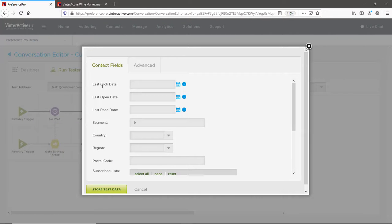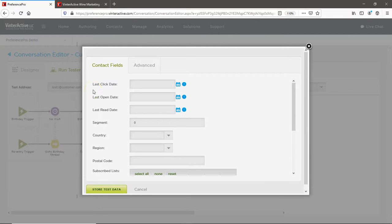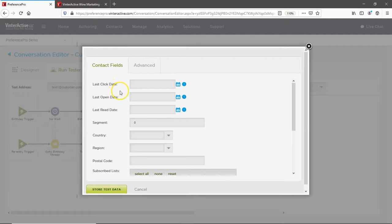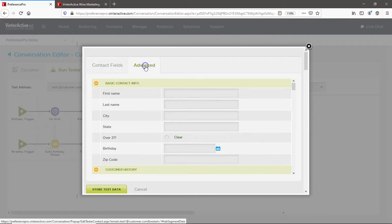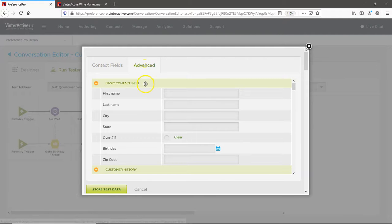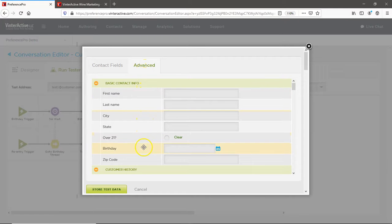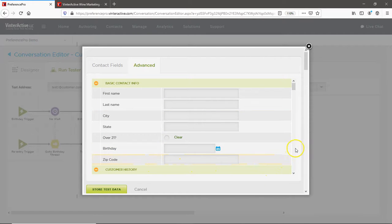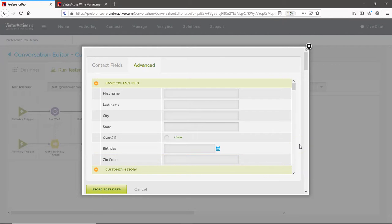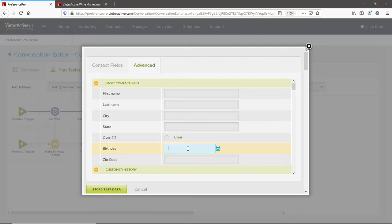From here, you can see any profile data associated with your test customer, including system fields like Last Open Date and Last Click Date, and all the profile fields used in your list. The Run Tester function allows you to temporarily edit these values for testing purposes. In this example, our test customer doesn't have any birthday information, but we can add it here.